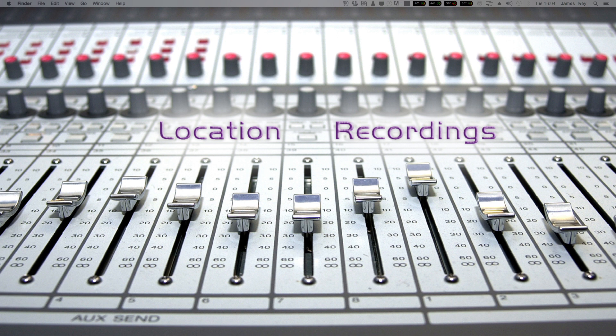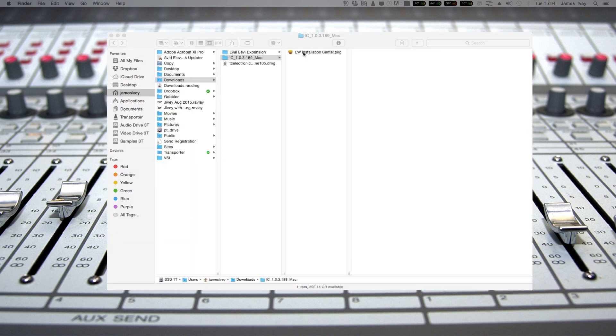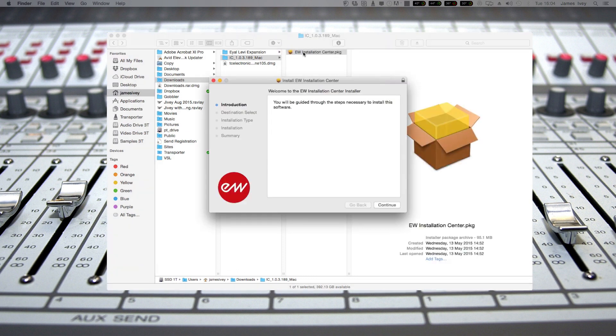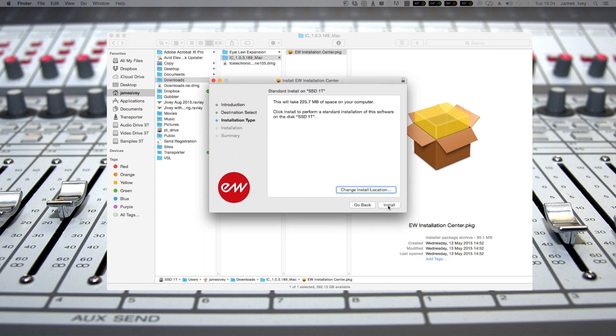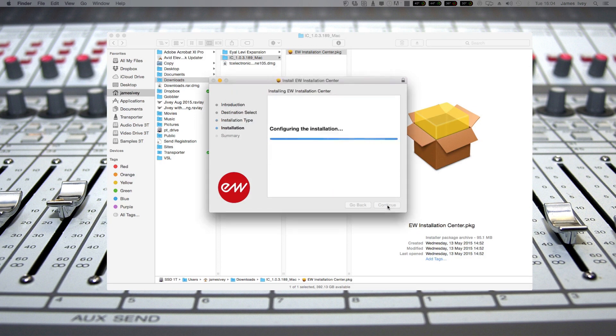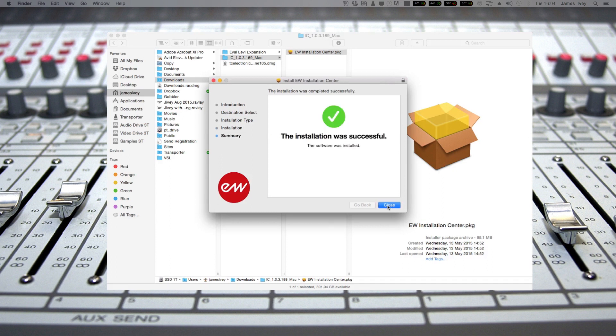Now I've already downloaded the East West installation center. You would get the link for this from the email when you sign up. I of course get it through other means, but I'm going to double click on it and off we go. I shall put it on my SSD drive. It's going to ask for my password and we're off and running. Now they do say that you need to have a pretty quick internet connection because obviously you're downloading everything.